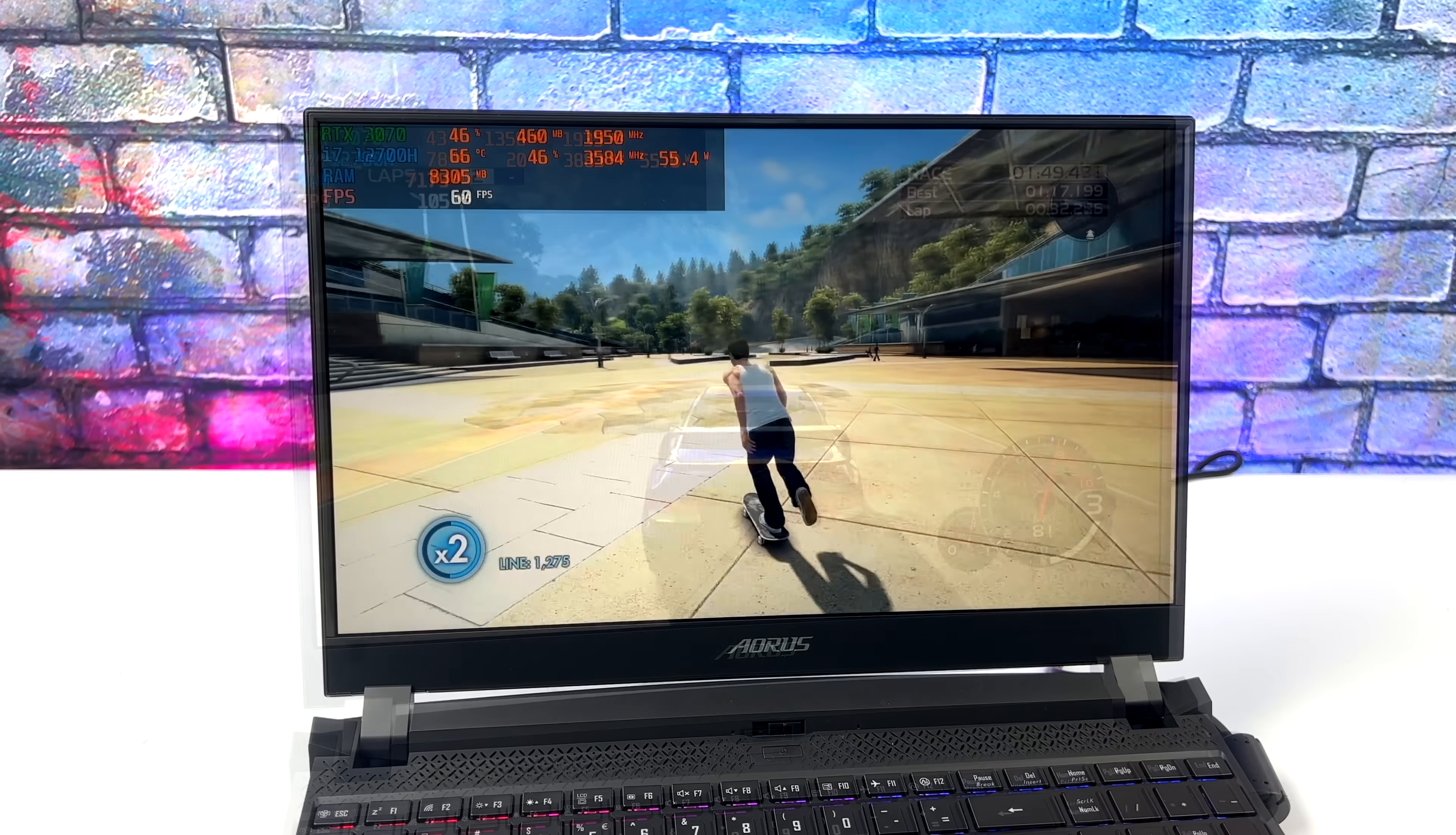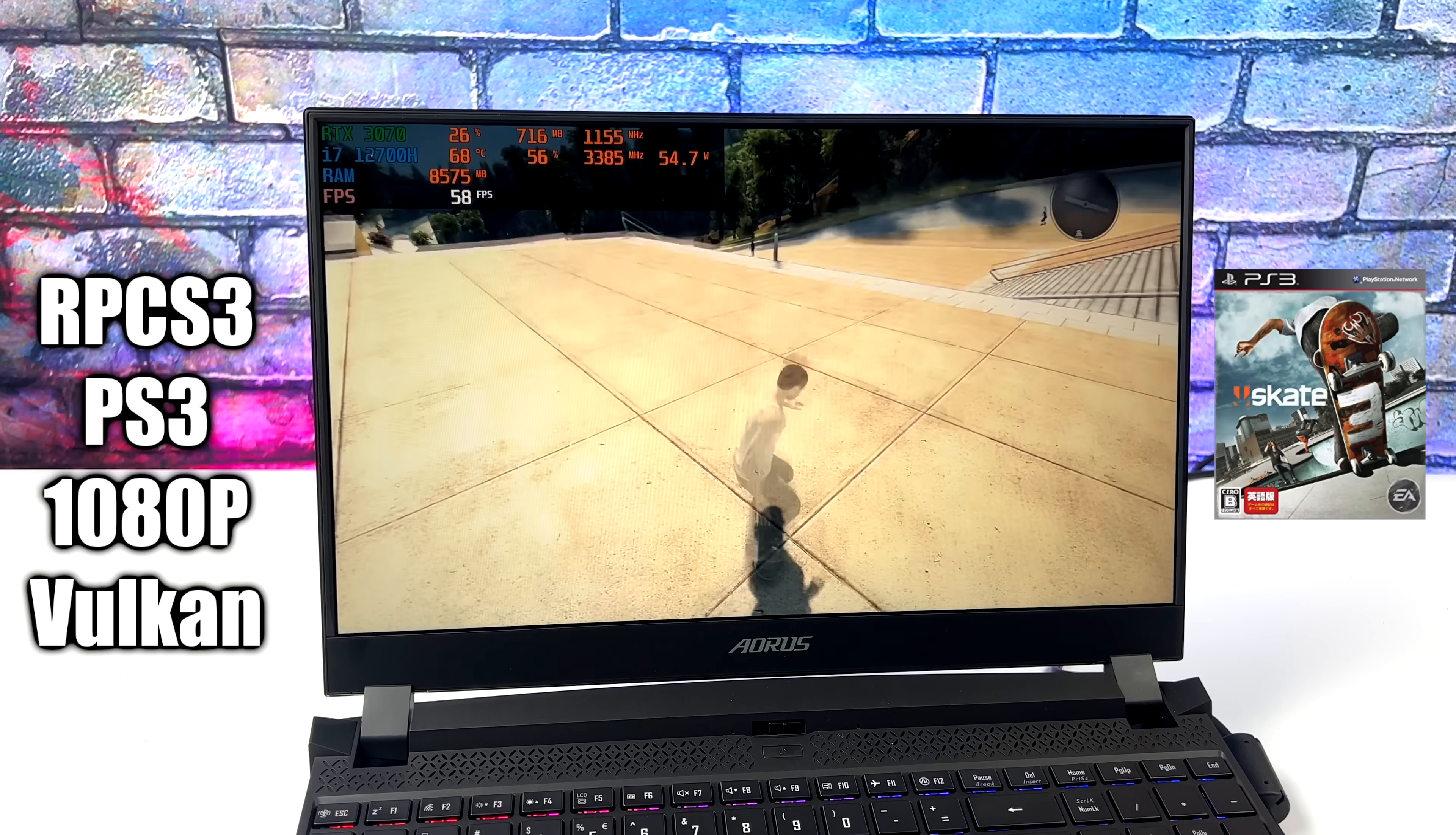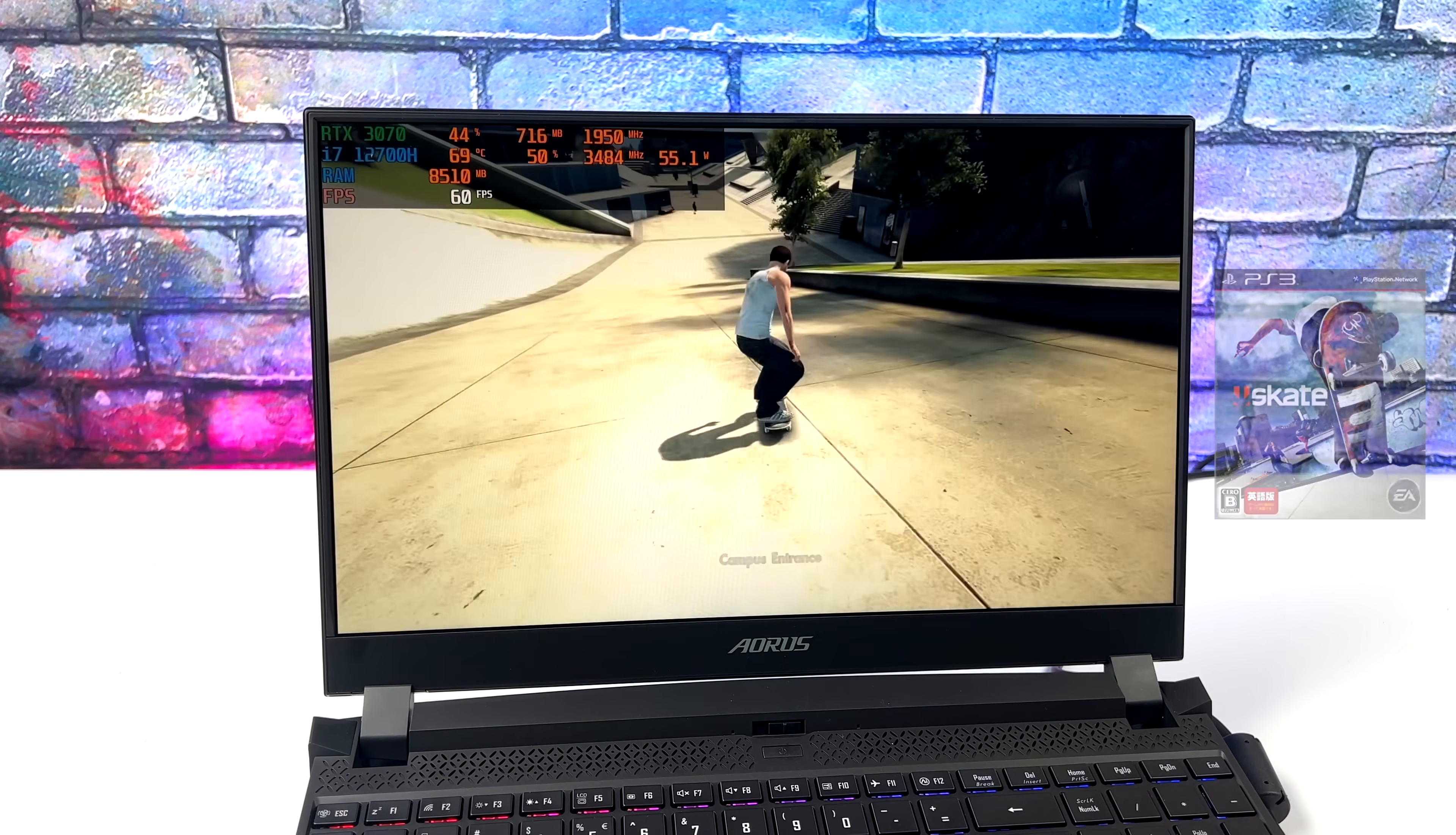And finally, we've got some PS3 using RPCS3, 1080p Vulkan backend, one of the harder ones to emulate here. You definitely need higher core clocks, more cores and threads, and we definitely have them here with this laptop. Now there are other games that seem a little harder to emulate than Skate 3, but they're not fully compatible with the RPCS3 emulator, so no matter what I run them on, I'm always going to run into some issues. But when it comes to Skate 3, this is a compatible game and it's one of the harder ones to emulate. As you can see, we're at 60 FPS, 1080p on this laptop.